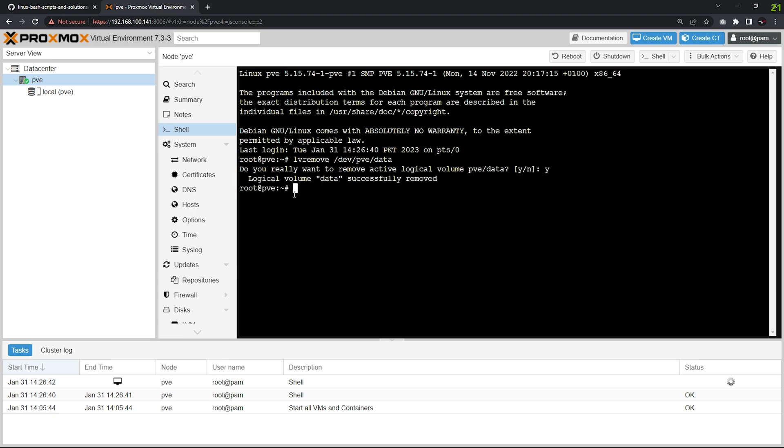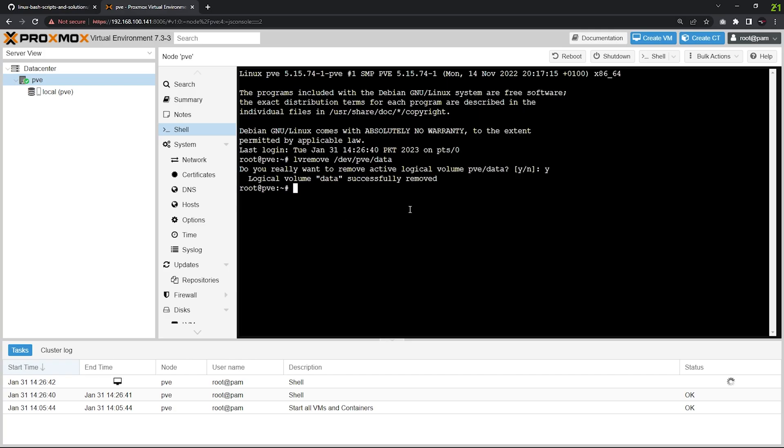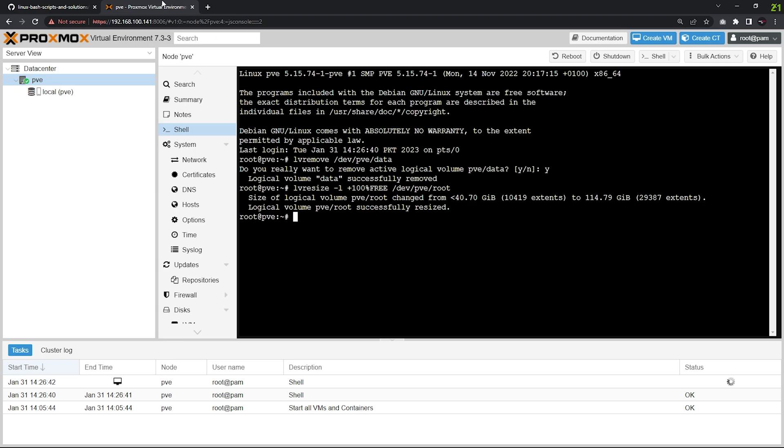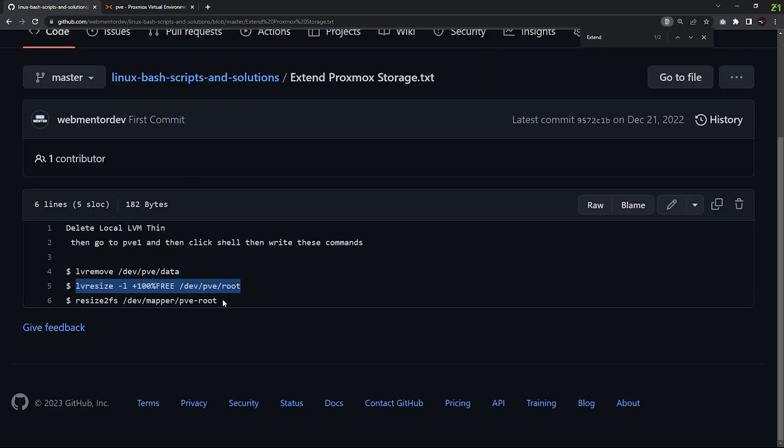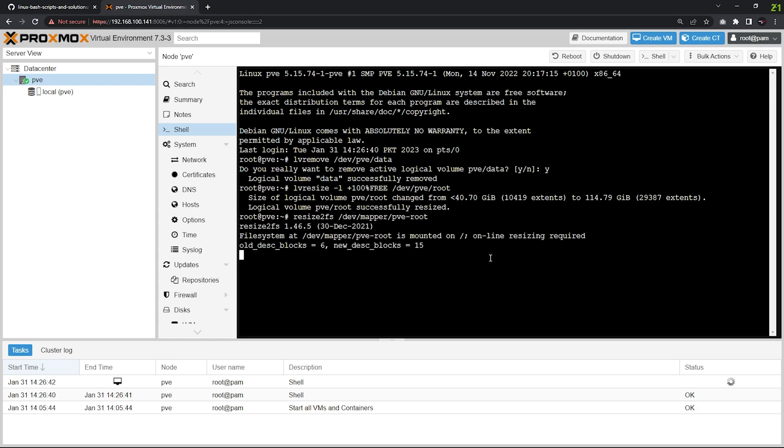We're going to mount that free space to the root. So we'll copy the second one and paste it here and enter. Go to the third one and just resize the main one. Paste it here, so it's done.